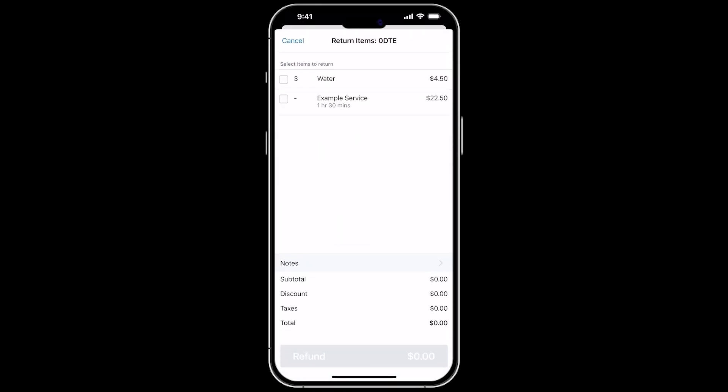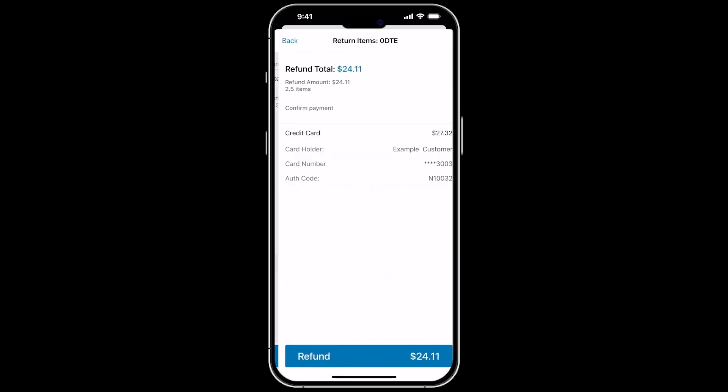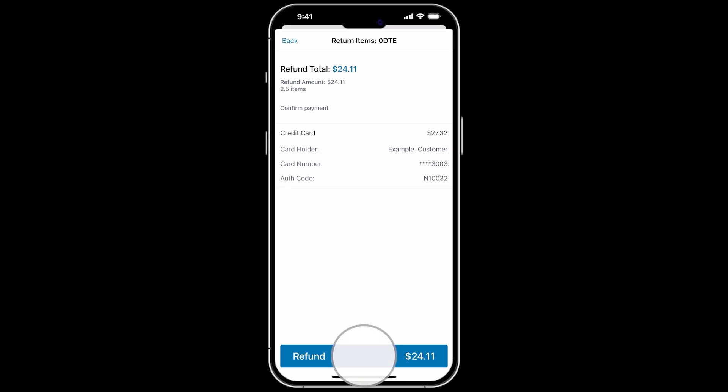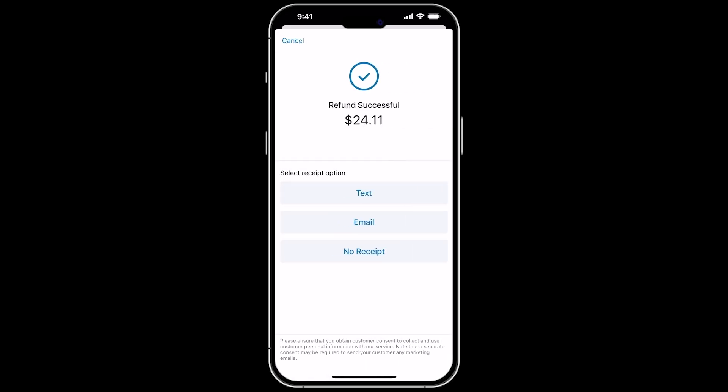You can select any items from the order that need to be returned. If the items have multiple quantities, you can adjust the amount being returned. You will then tap the Refund button, and confirm the refund. You can then choose the receipt option.